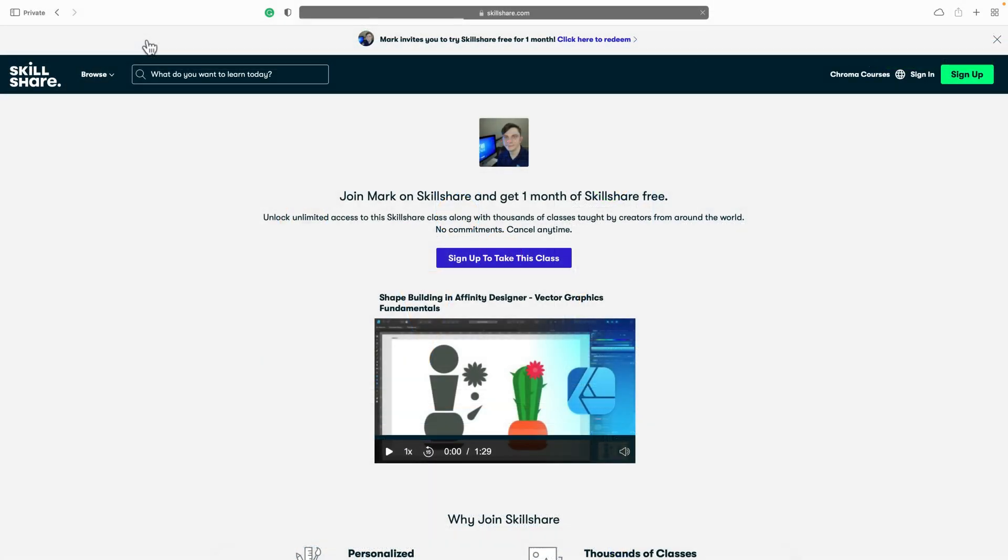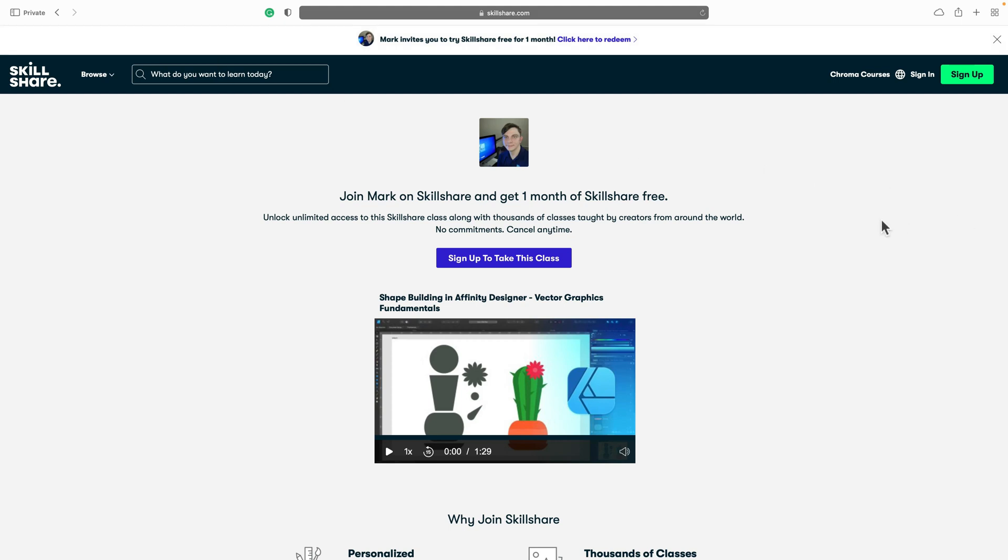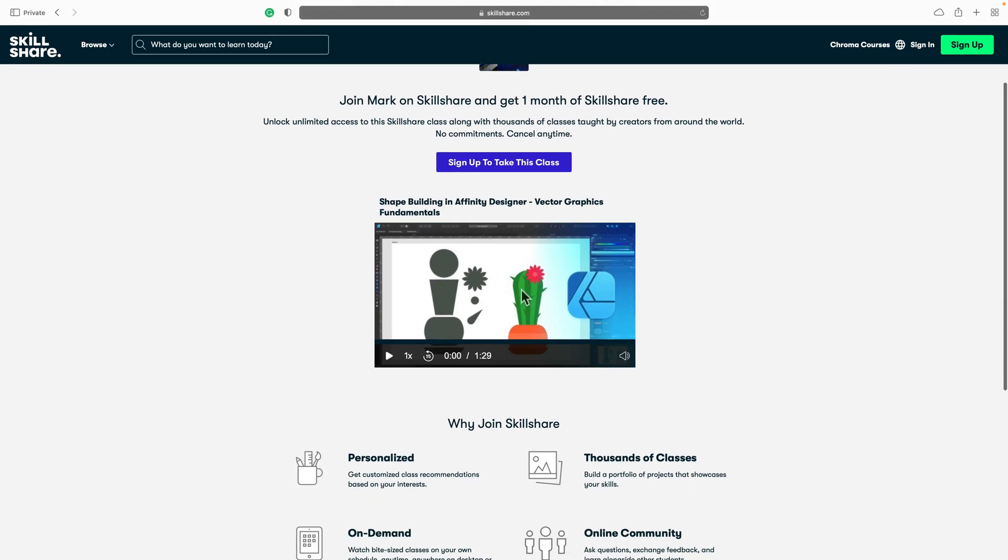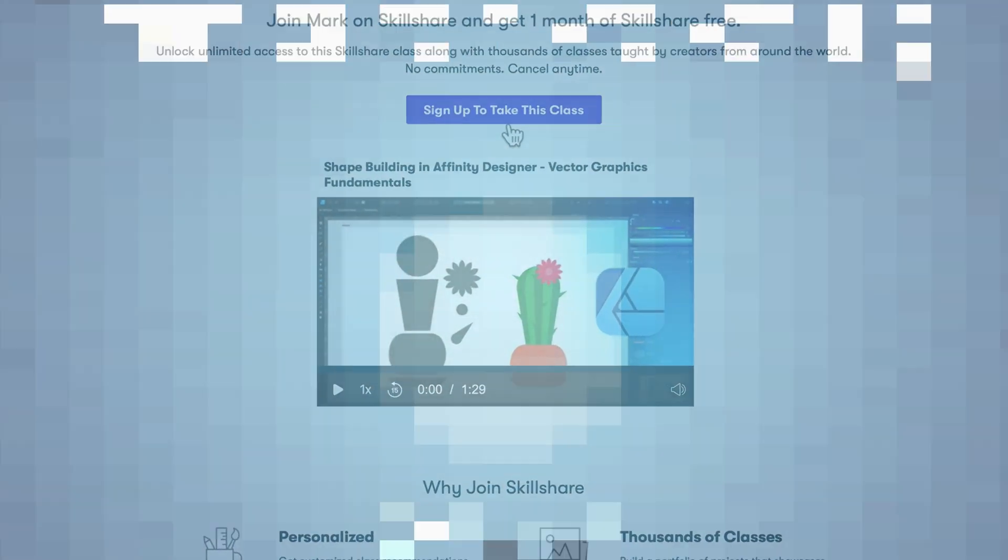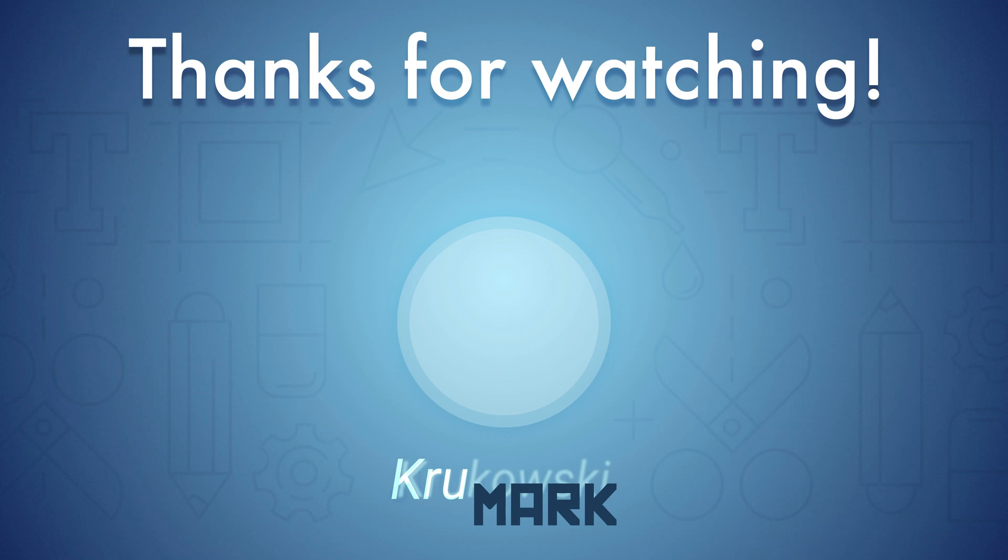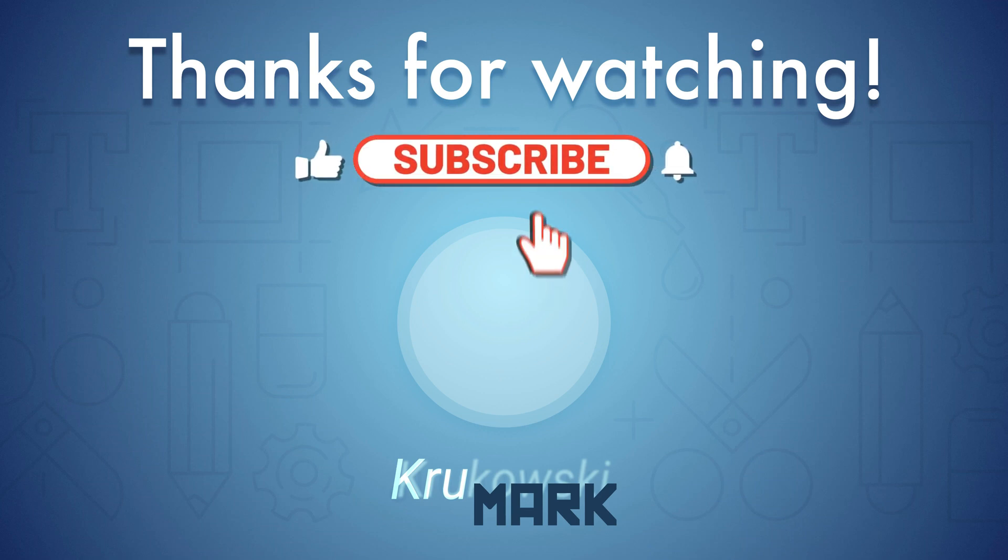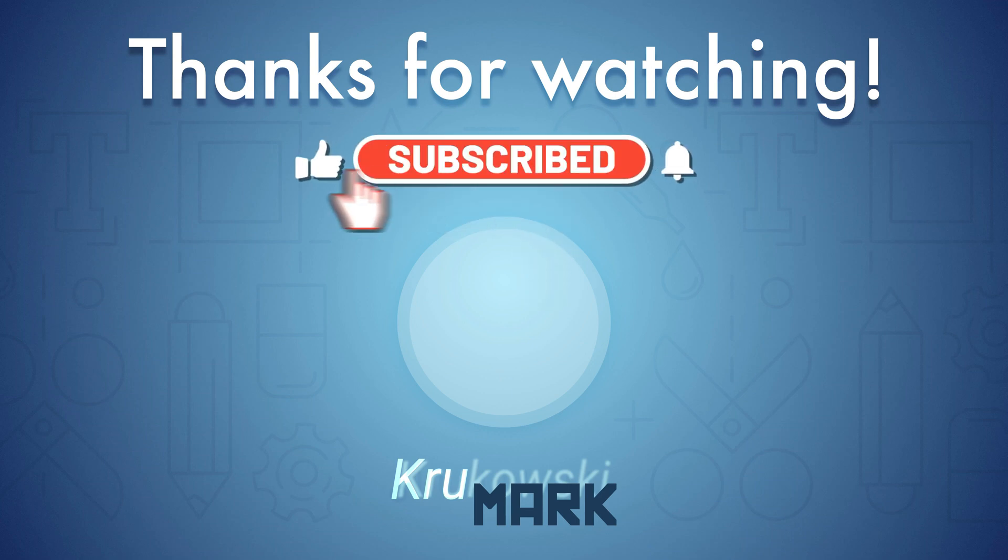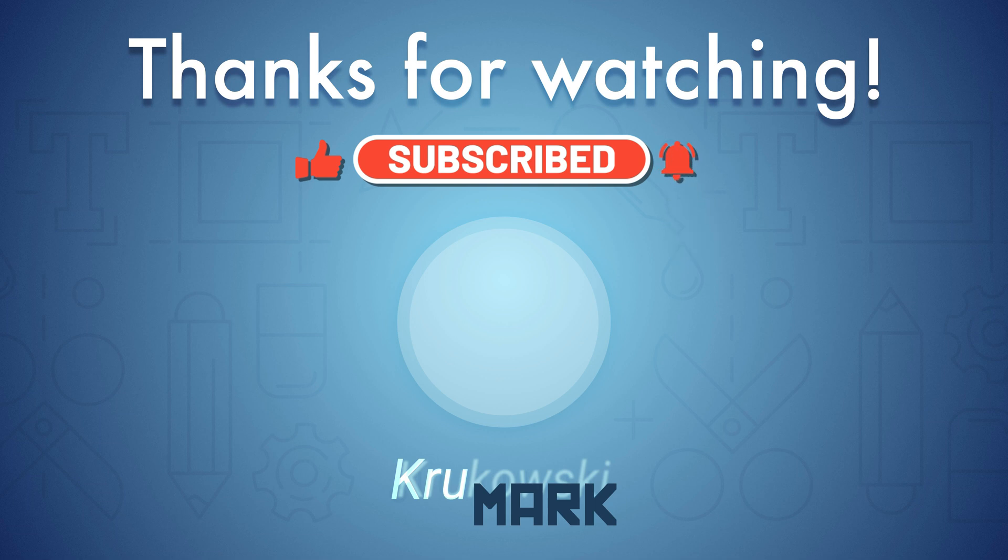So if you want to learn more about shape building and you want to support this channel, follow my link in the pinned comment down below. It will grant you one month of free access to Skillshare. That's totally enough time to finish this one and a half hour long shape building class. Thank you for today and I will see you in my next tutorial.